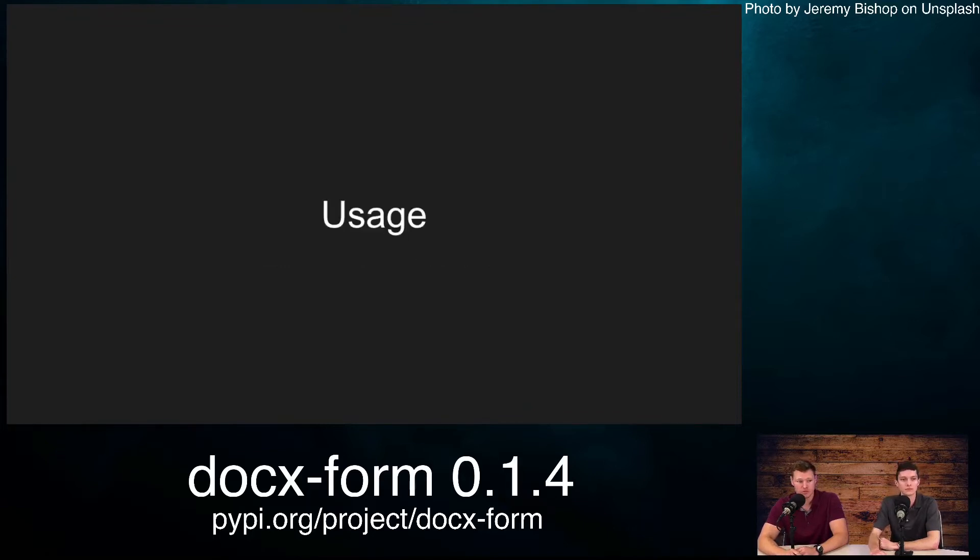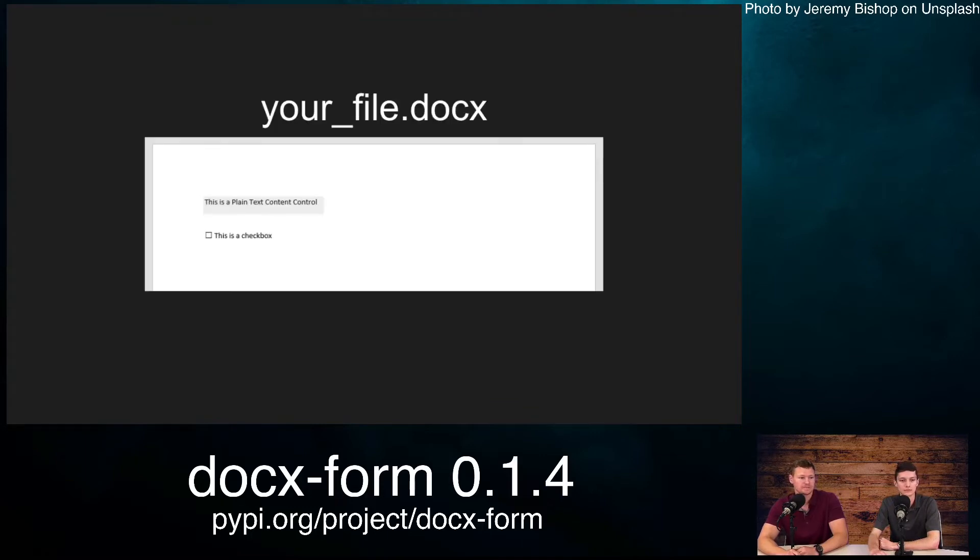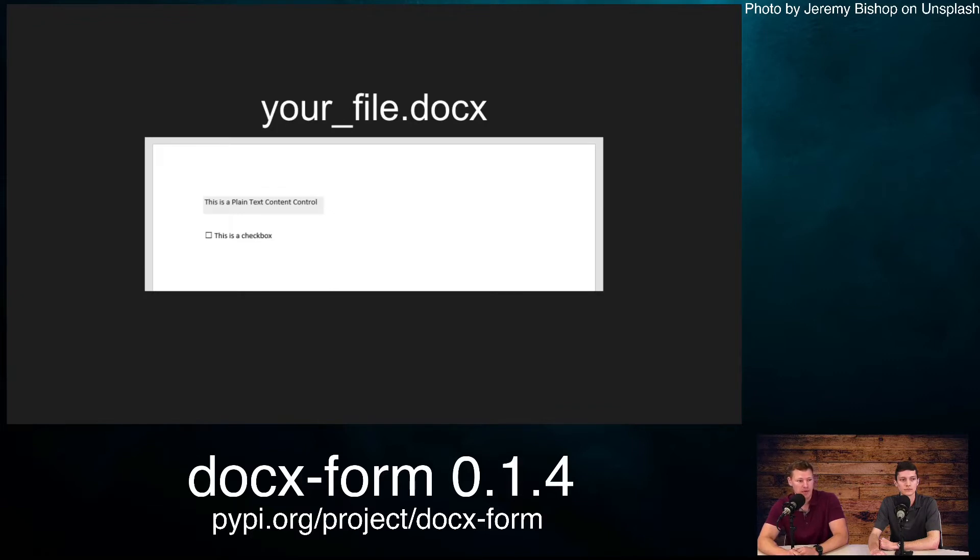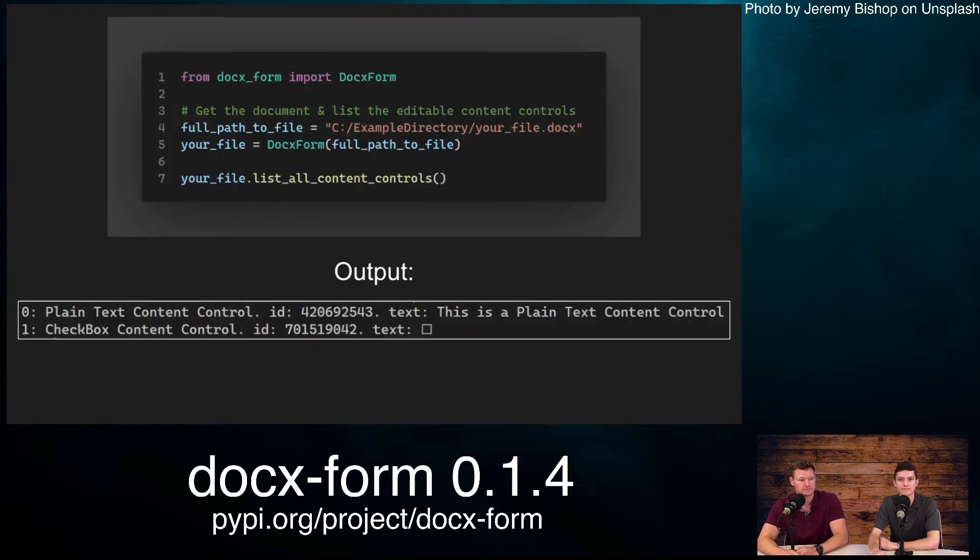Now we're going to go over some of the usage with our package. Here we have our file, your_file.docx. Inside that file, we have a plain text and a checkbox that is currently unchecked.